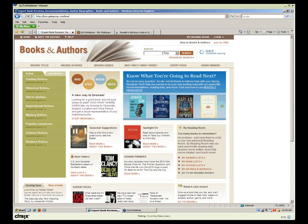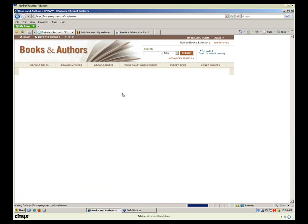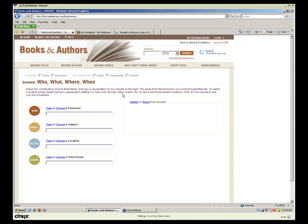That feature, Know What You're Going to Read Next, also shows up under Seasonal Suggestions. Going back up to the top, in addition to browsing titles using genre and appeal factors, we can use the Who, What, When, Where feature. On this screen you can type in or choose a character, subject, location, and/or time period. If I click Choose, it gives me a drop-down menu with everything from 17-year-olds to bankers to farm wives, grandfathers, and kidnapped victims — an incredible list.